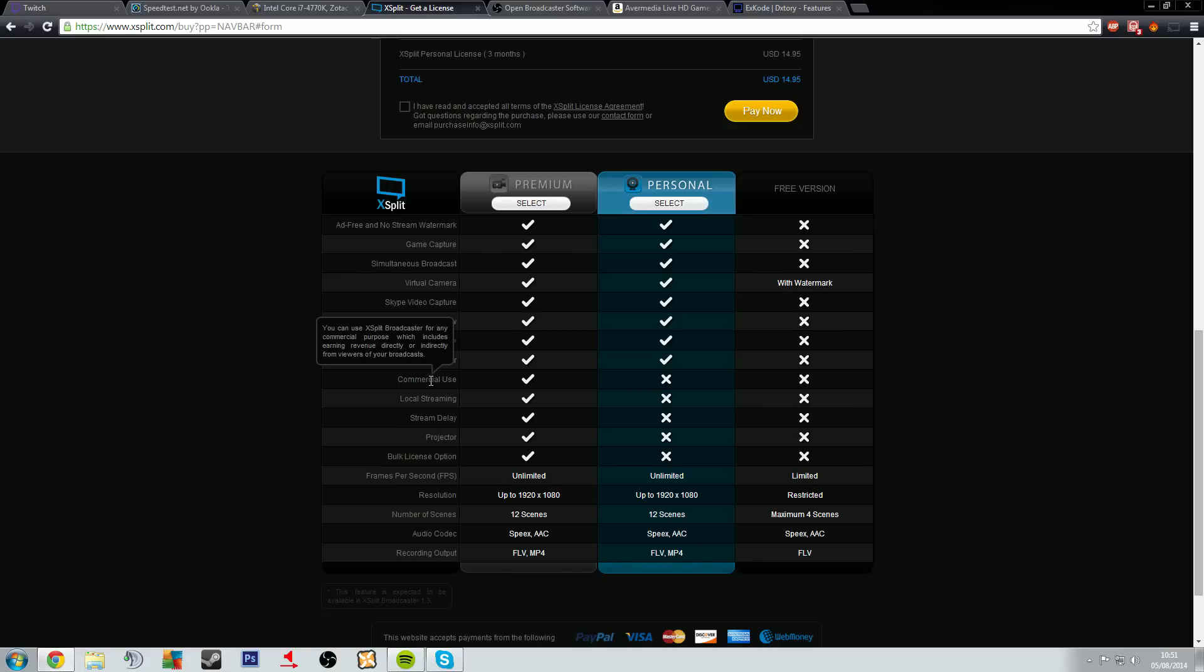Which includes earning revenue directly or indirectly from viewers of your broadcast. So if you use XSplit Personal you cannot make money off of your stream. They're saying that you cannot receive donations and you cannot run adverts.